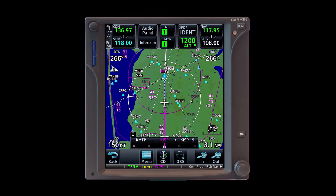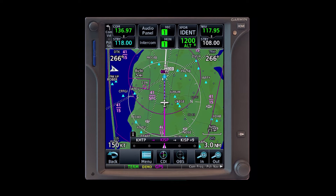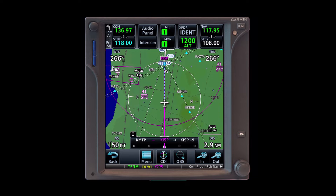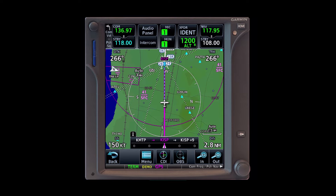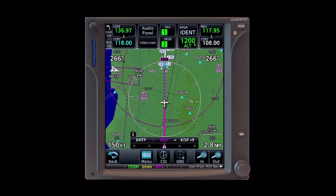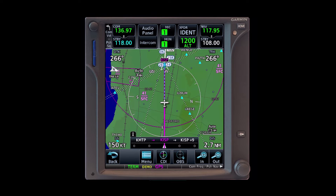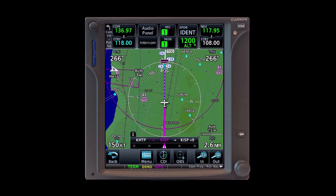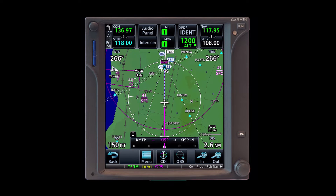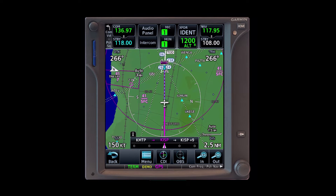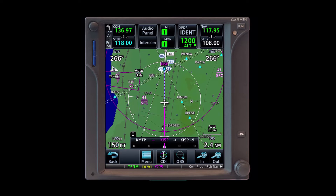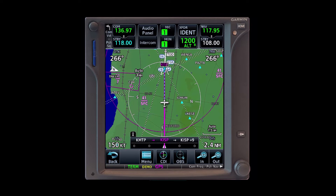GPS units like the GTN 650 or 750 can compute descent rates based on altitude constraints at certain points along a flight path. These are programmed in automatically when you load an instrument arrival or approach. But you could create your own vertical navigation profile on even a VFR flight to help with descent planning.